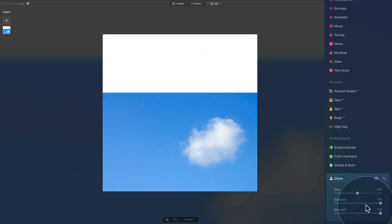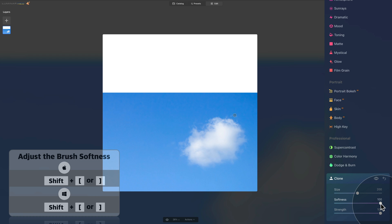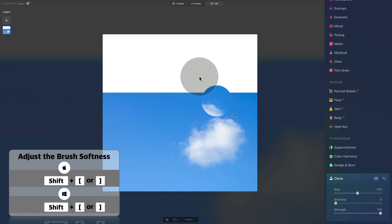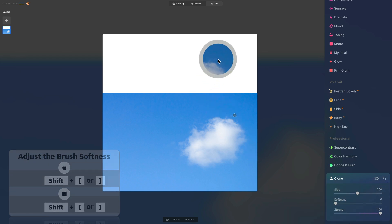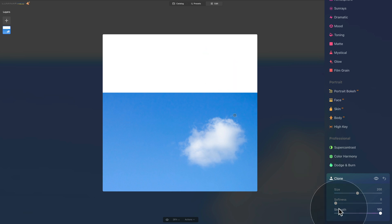After Size we have Softness. You can see how soft the edges of the clone brush are. When I bring the softness all the way down, you can see how defined the edge becomes. Depending on the project and what you're trying to do, you may want the softness really low — somewhere around zero — but most of the time you want the softness all the way up.